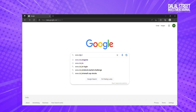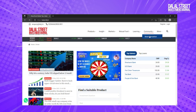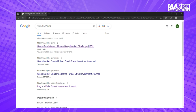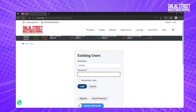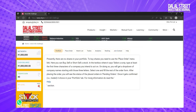Visit www.dsij.in, go to the community tab and click on stock simulation. Or you can directly visit www.dsij.in/game. Click on the play now button. Here you have to register or login to enter the game, which is absolutely free.